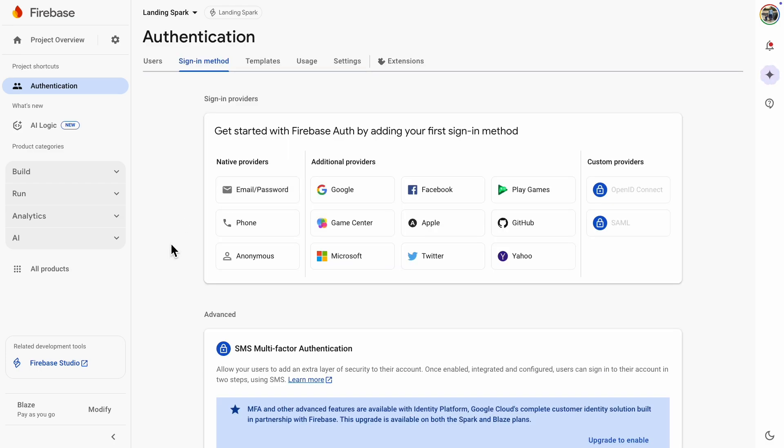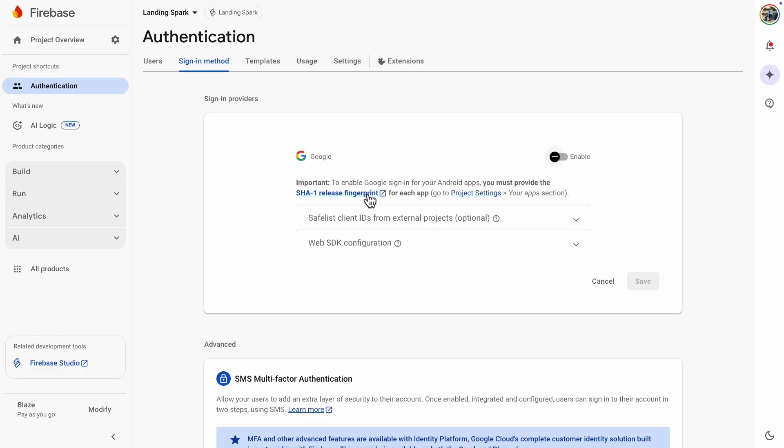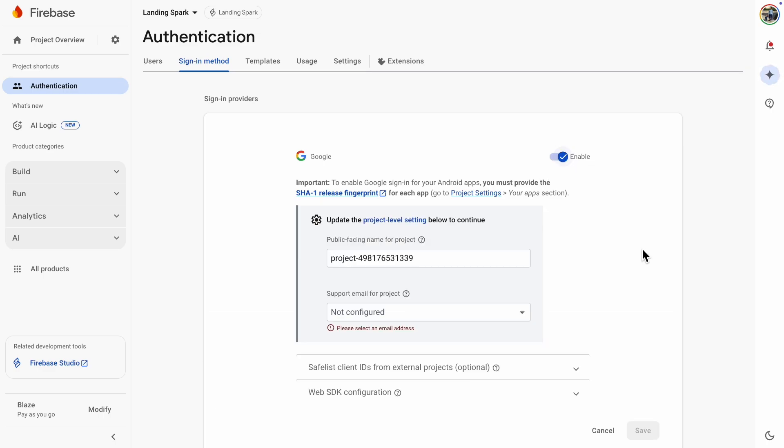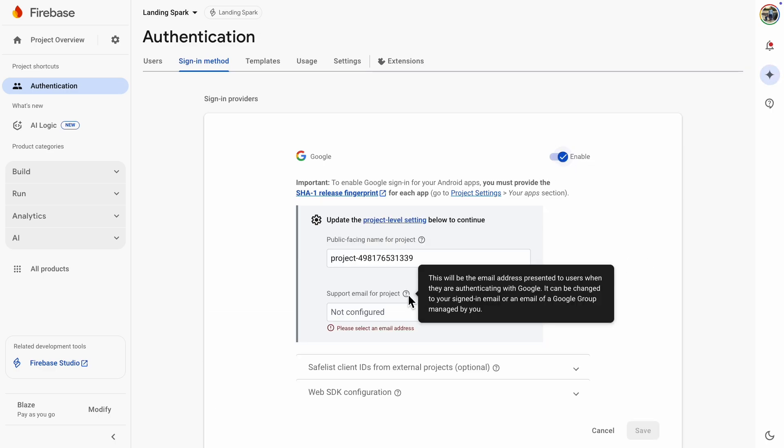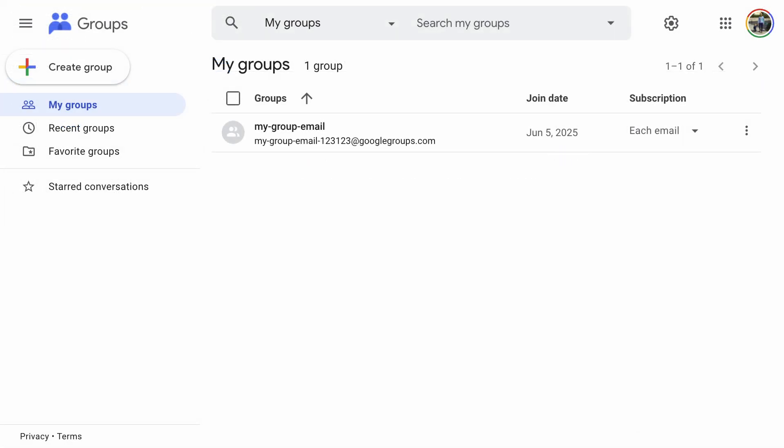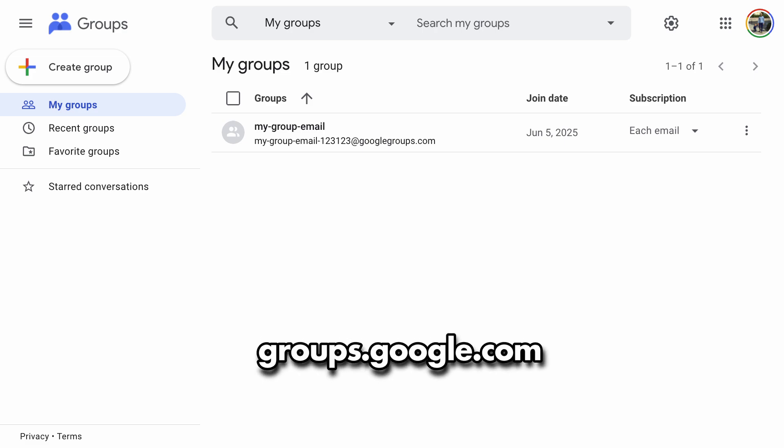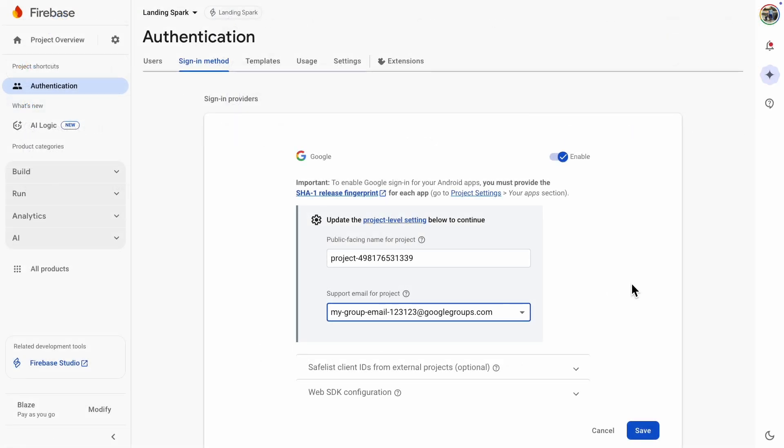The first step involves choosing the sign-in method from native and third-party providers. We'll select Google because it is a very common choice. Then, enable it and choose a support email. This email is displayed to users when they authenticate. You can use your Firebase account email or a Google Group email. If you are unsure how to create a group email, simply go to Google Groups and create a new group. It only takes a second.